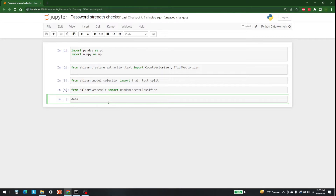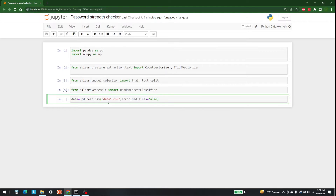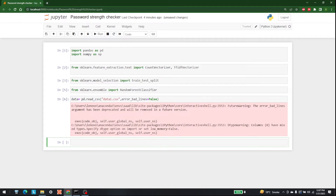The next thing I am going to need is the data. The data is available in the same folder. So I am going to write: pd.read_csv('data1.csv', error_bad_lines=False).